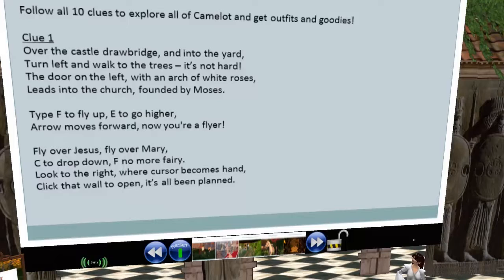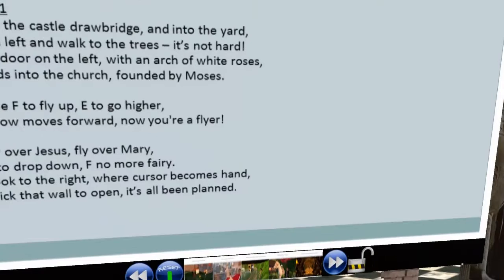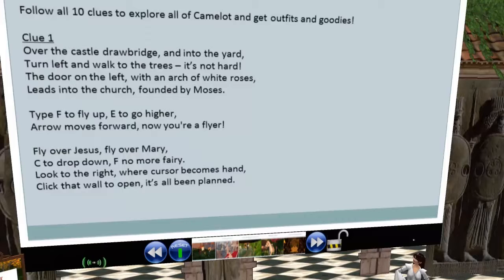The clue says fly over Jesus and fly over Mary because you're in a church — there's a giant Catholic altar. Behind the statues of Jesus and Mary is a secret passage and a secret door. Use C to drop down and F no more to stop flying — teaching how to control flying. They also learn that when scrolling over things and the cursor changes to a hand, it's a touchable surface where they can open a secret door or interact with different object properties.